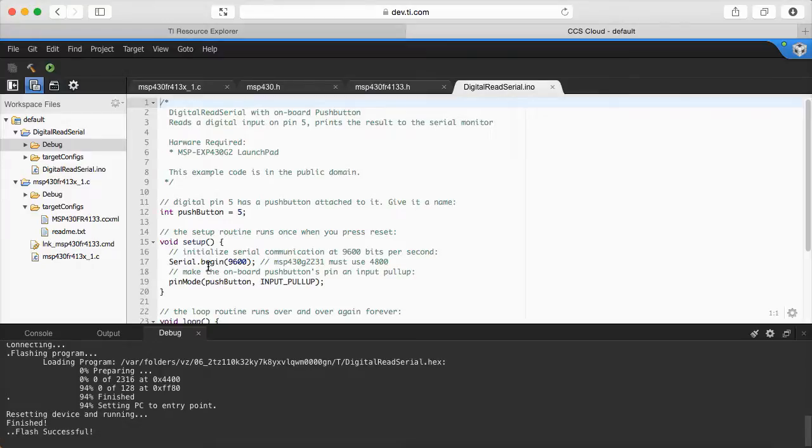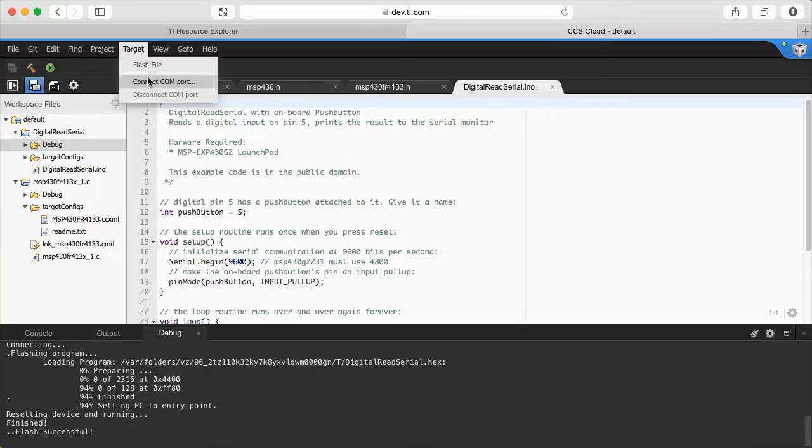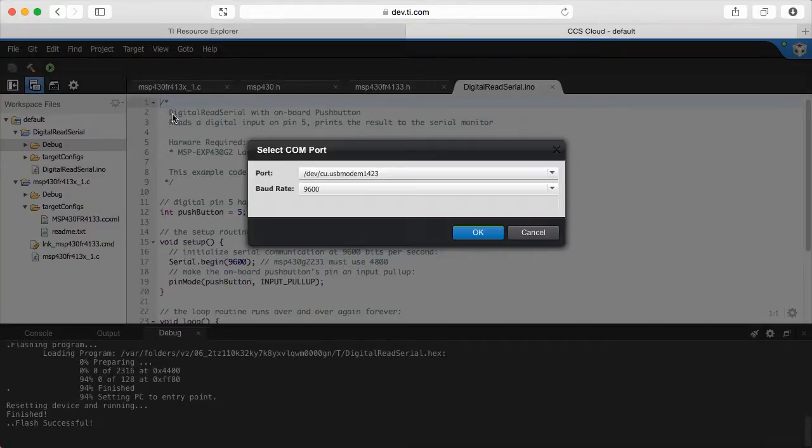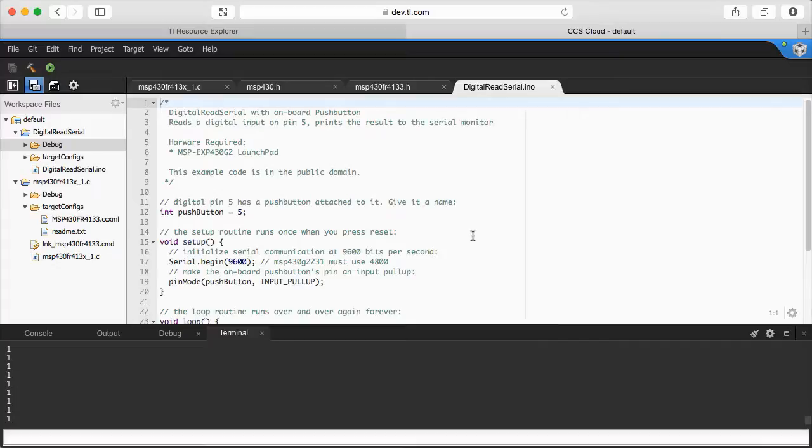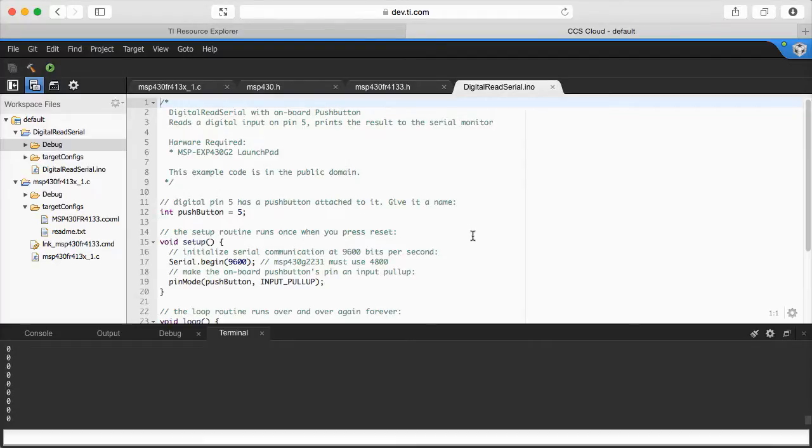So it is finished. Now I can connect to my UART port on my device. And that is the expected output. When the button is released, it outputs 1. But when the button is pressed, it outputs 0.